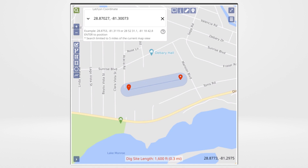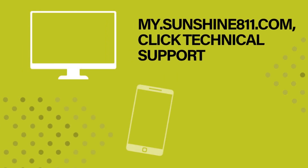If you do not draw the dig site, any utilities outside the 200-foot radius will not be notified.